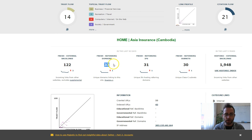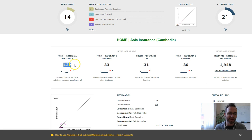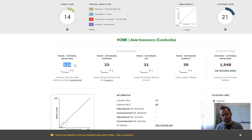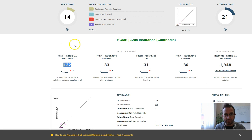They've only got 33 referring domains, which is not hard to beat, which generate 122 backlinks, so around four backlinks per domain. But I bet that there's a few of those that are not very good backlinks.